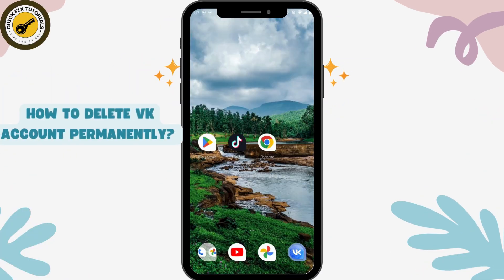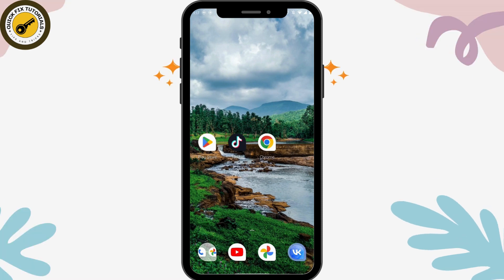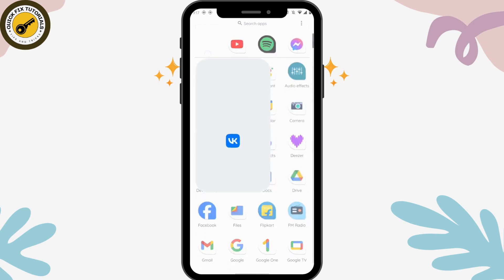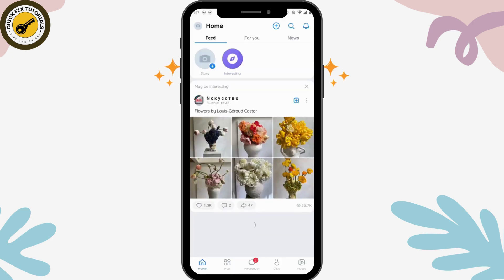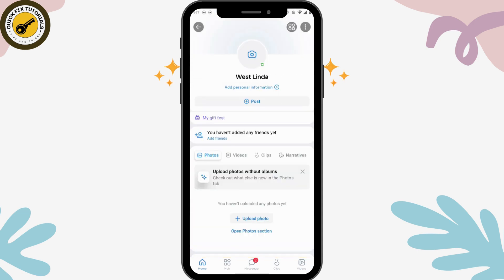How to delete your VK account permanently. First of all, open up your VK application. After opening, go to your profile which is on the upper left.